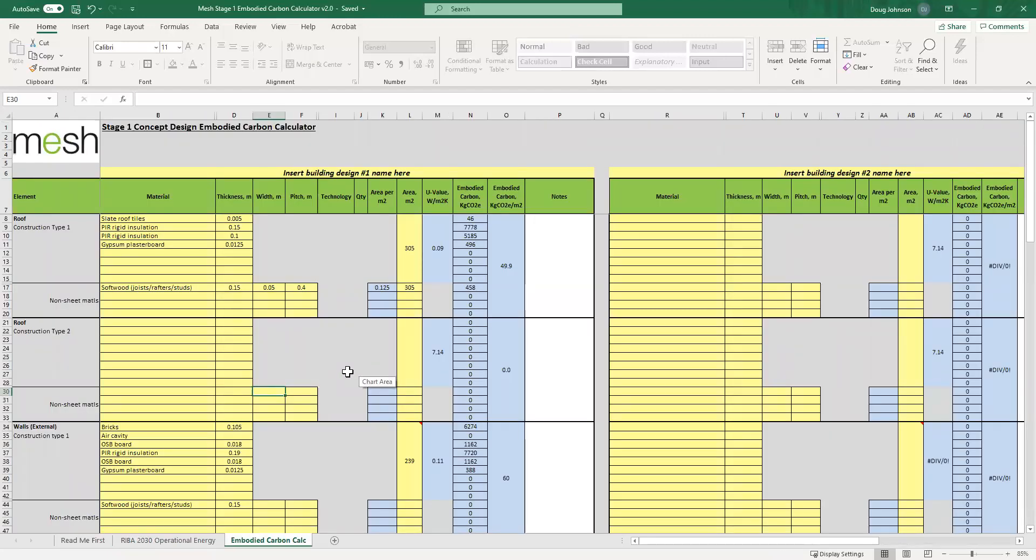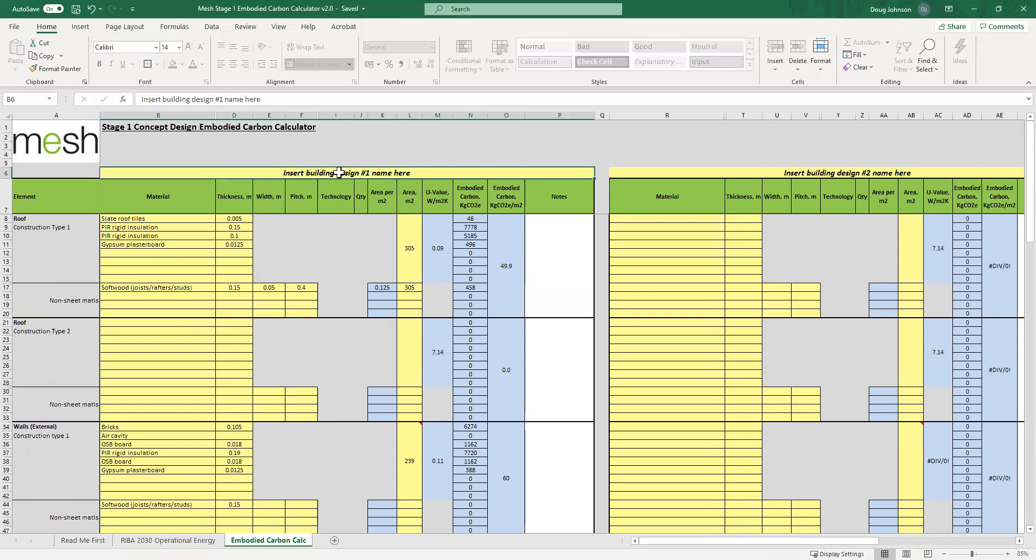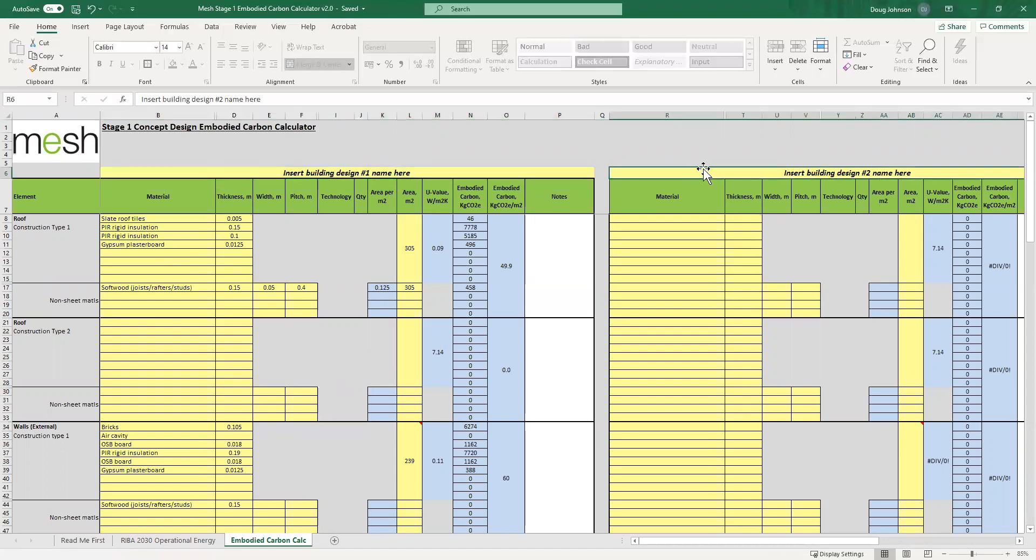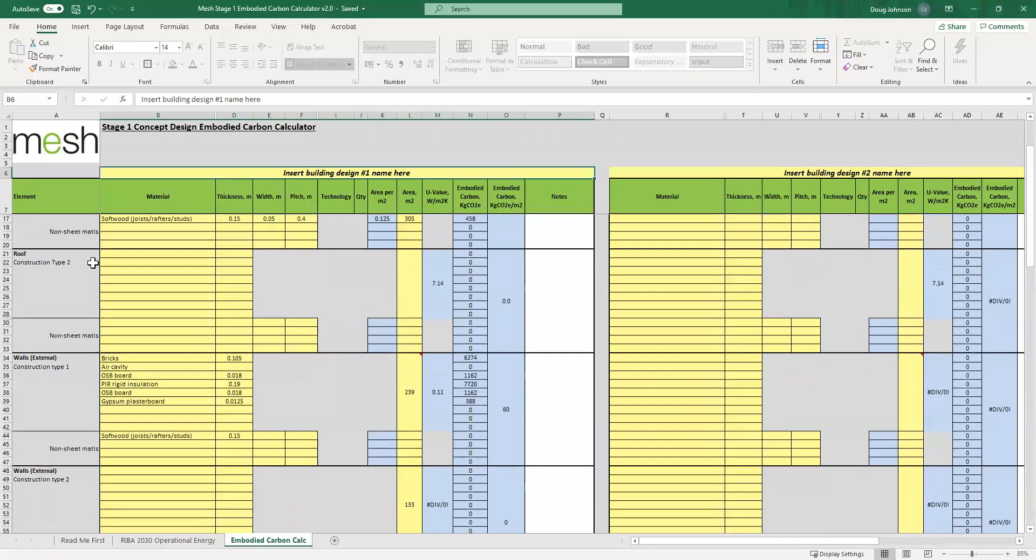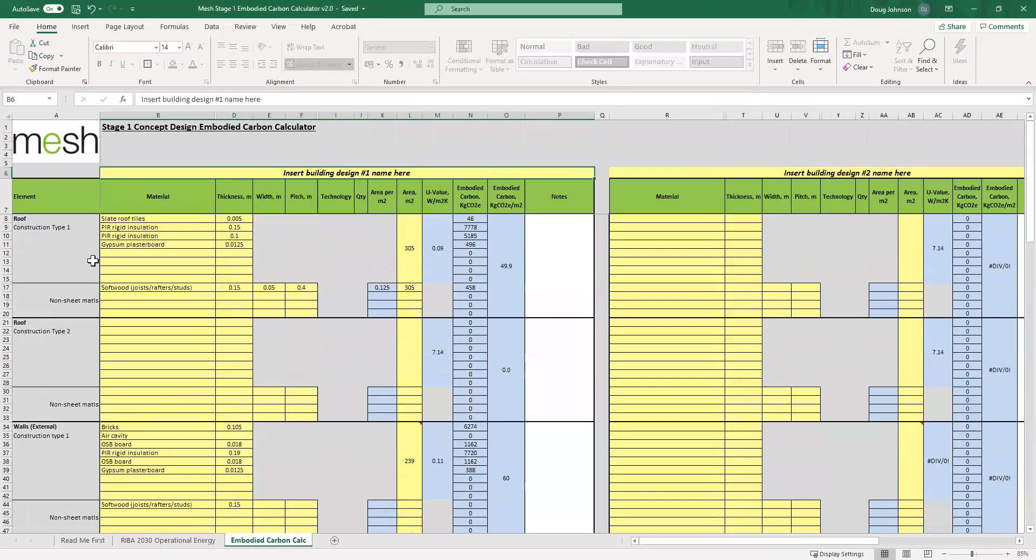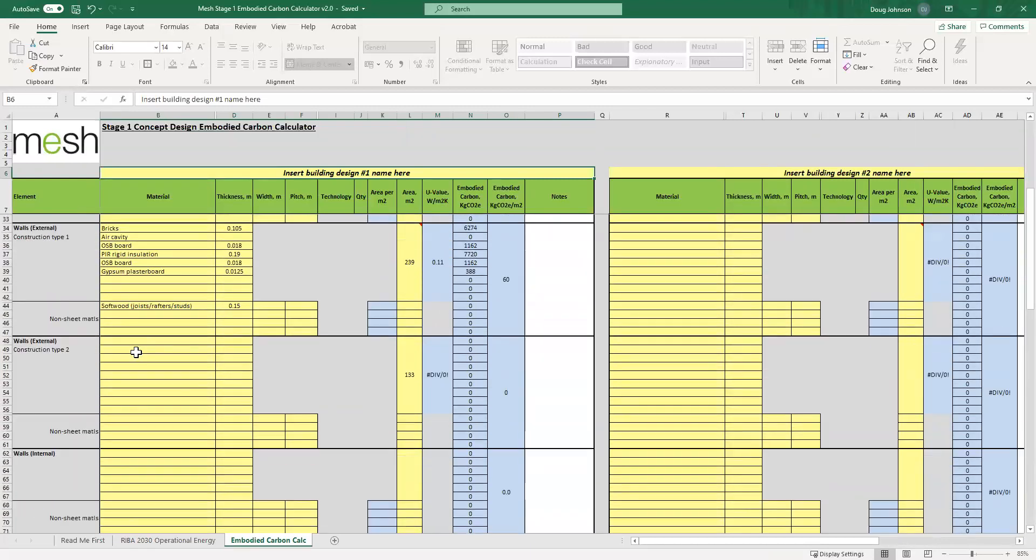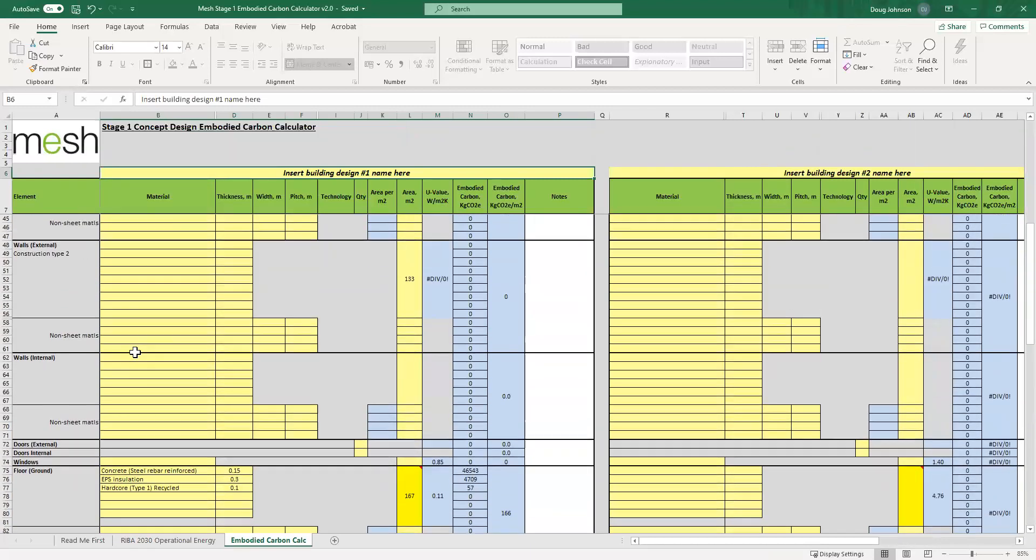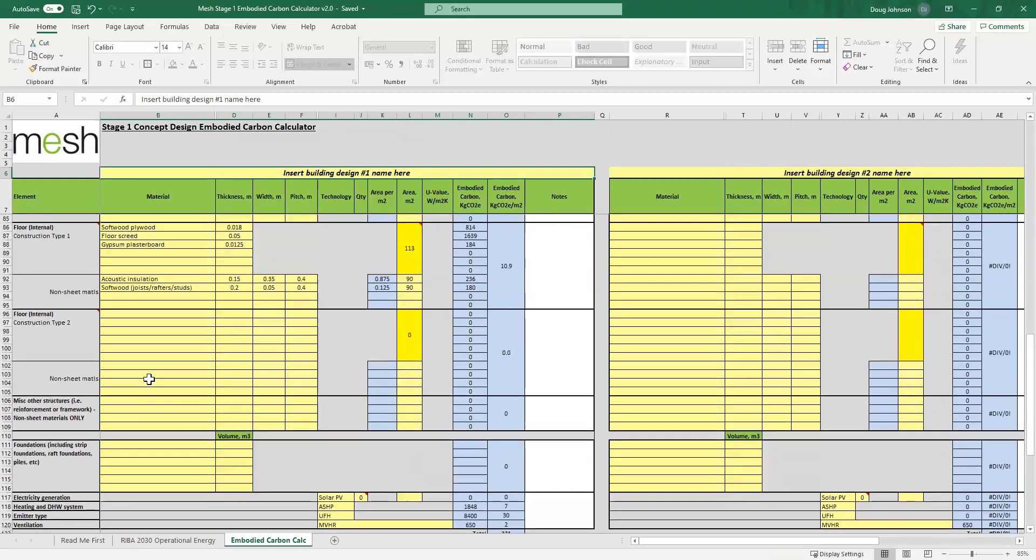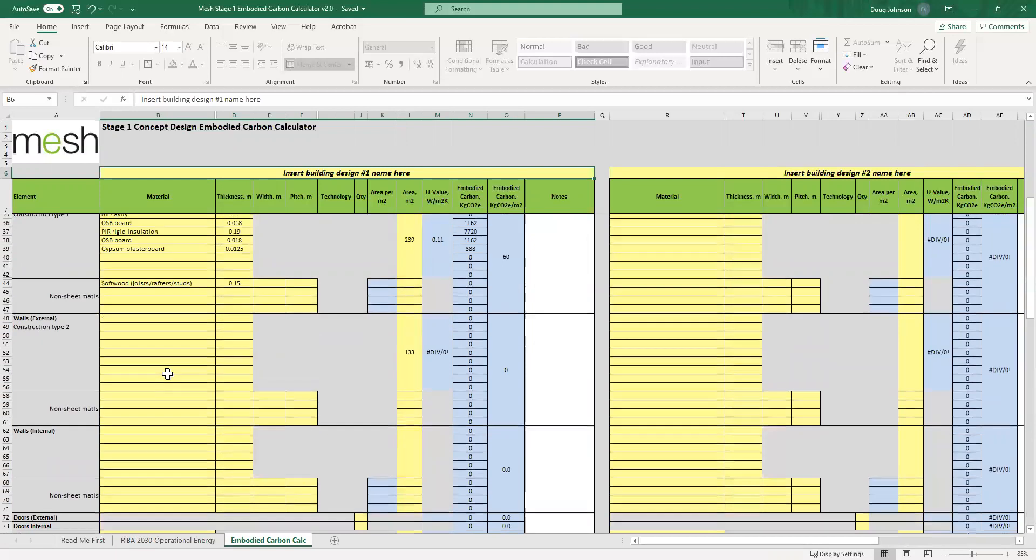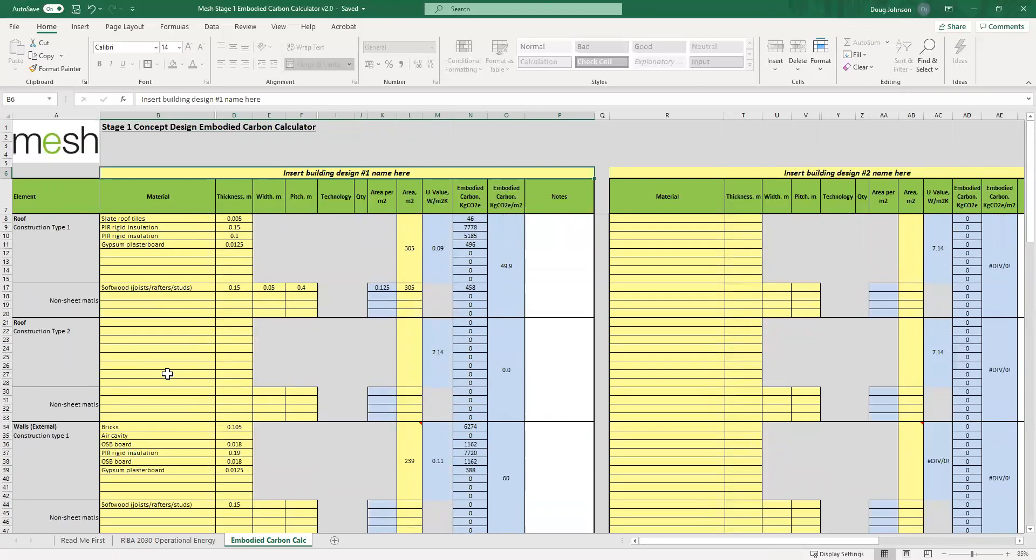So the calculator itself, to keep this video short and sweet, I've already pre-populated a lot of this, but I'll run you through some of the basics. Fundamentally you can now add a name to your building design. We have three separate building designs and there's one just off the page that you can compare side by side. And it's broken down into the main elements. You can put in two different roof types, you can put in two different external wall types, you can put in doors, windows, ground floor, internal floors, miscellaneous other structures, and then technologies like energy generation, heating, hot water systems and things.